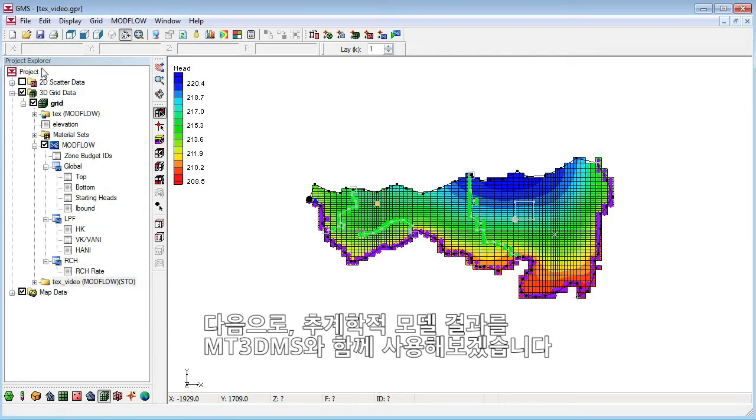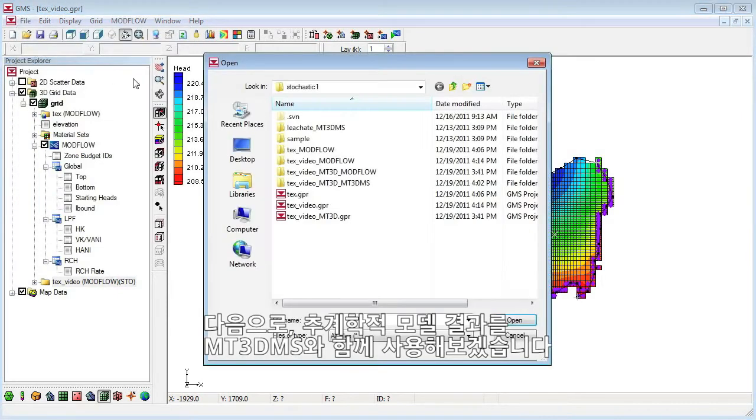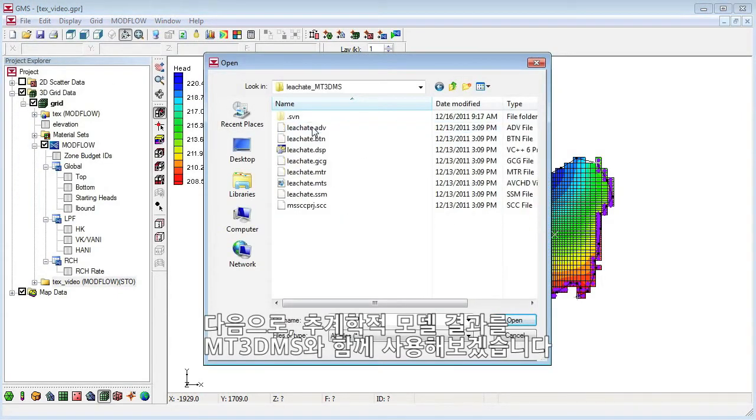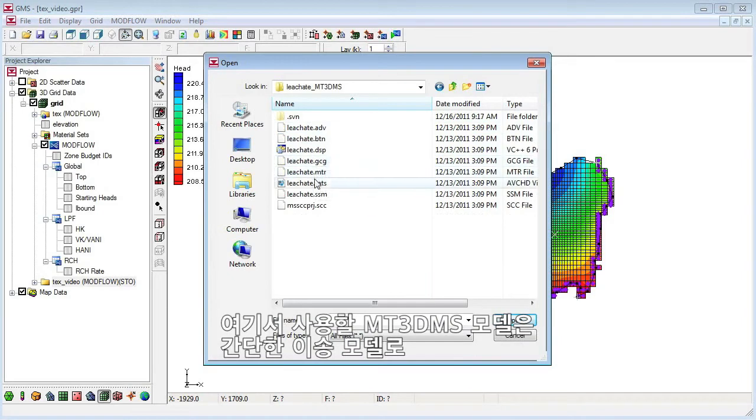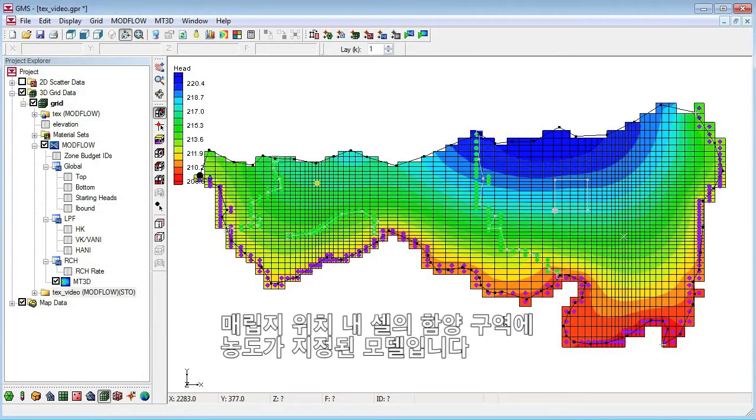Next, we'll use the stochastic MODFLOW results with MT3D-MS. The MT3D-MS model that we will use is a simple transport model with a concentration assigned to the recharge at the cells in the location of a landfill.